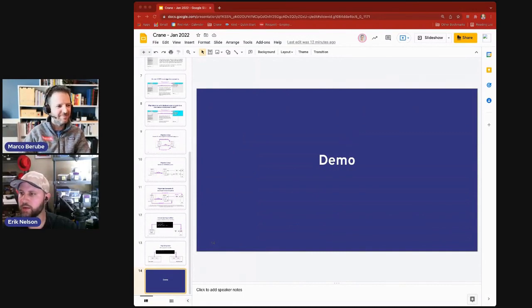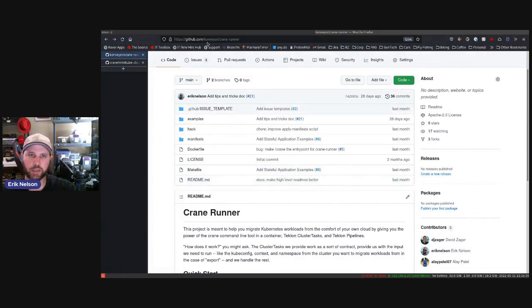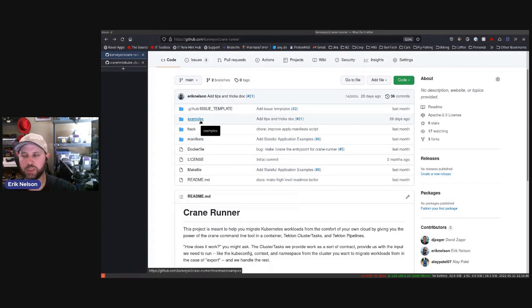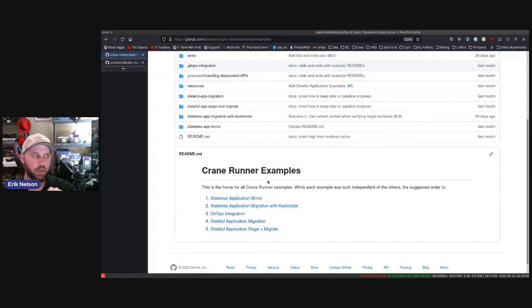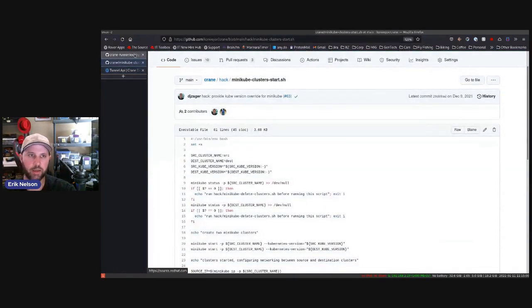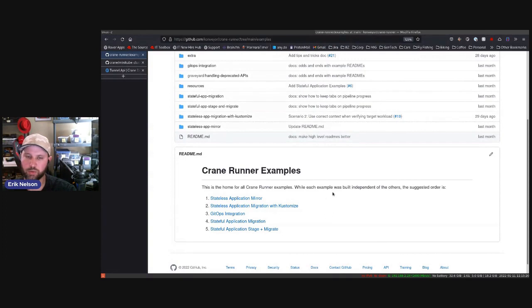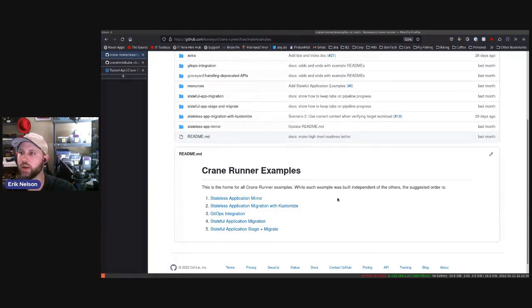Eric Nelson takes over for the deep dive demo. He's sharing his screen showing the crane-runner project within the conveyor org, which has a set of examples that will be published to the Crane documentation site. He'll go through one of the most basic examples, demonstrating each step Marco described. The scenarios gradually increase in complexity — from stateless application mirroring, to Kustomize integration, to GitOps integration with Argo CD, to stateful application examples with stage-and-migrate models.